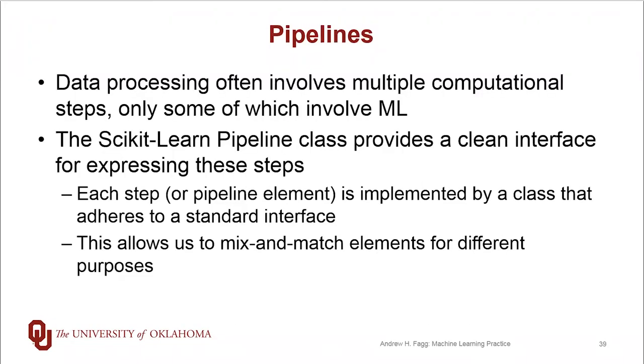Typically it's not just one or two steps and often it becomes a fairly large number of steps. What scikit-learn provides for us in terms of the pipeline class is a very nice clean interface for expressing individual steps as well as sequences of steps.